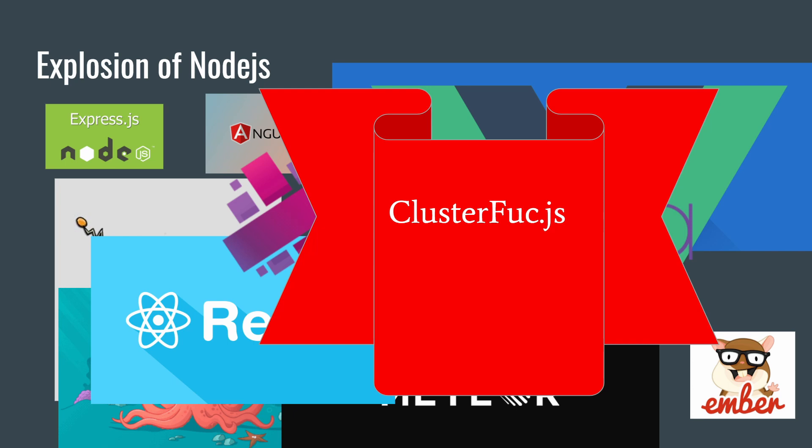JavaScript of today is definitely not JavaScript of 2007. It's got a lot of new improvements, a lot of things that have been done to make the language more palatable, much more user-friendly - it's always been user-friendly.